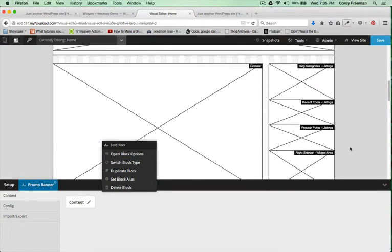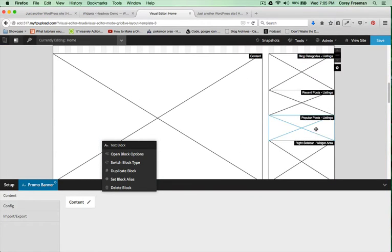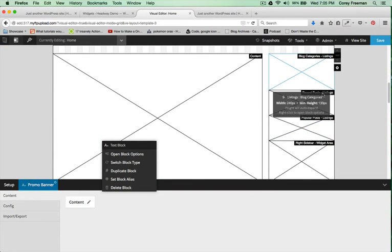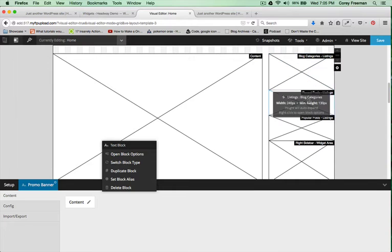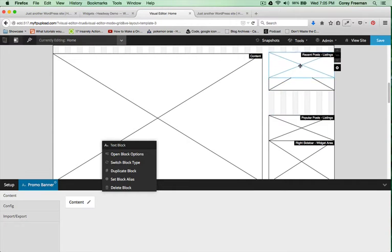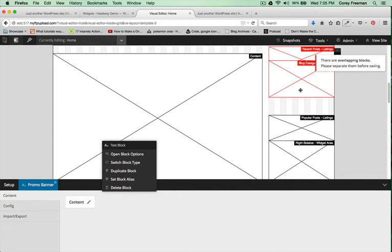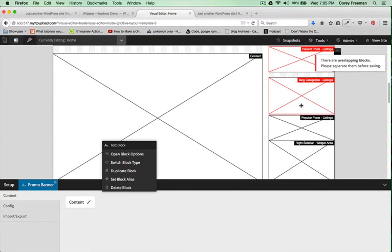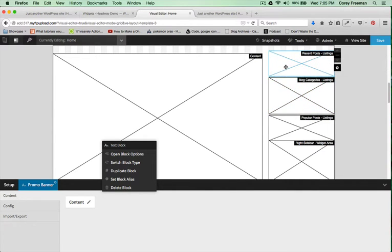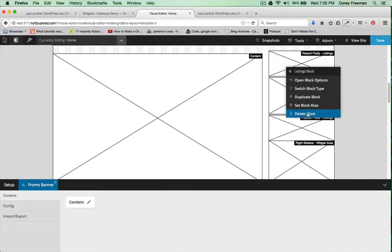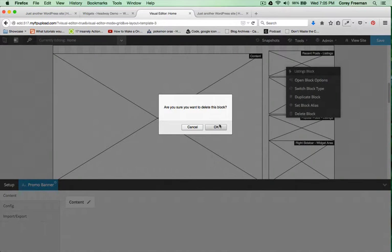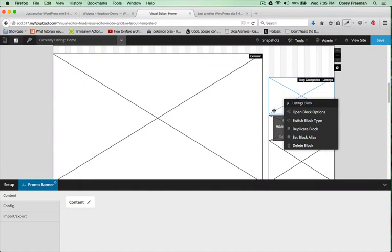Now, the widgets above it are actually different listings blocks. I can reorganize those by clicking and dragging. Or I can delete them completely in favor of the widget block.